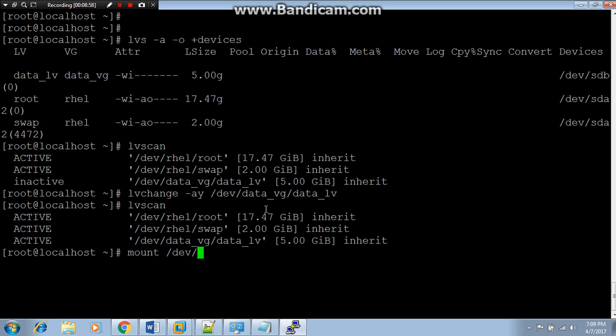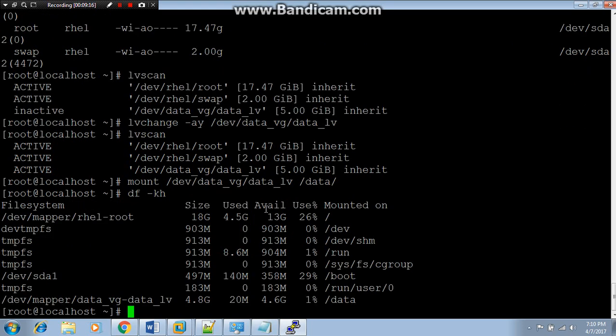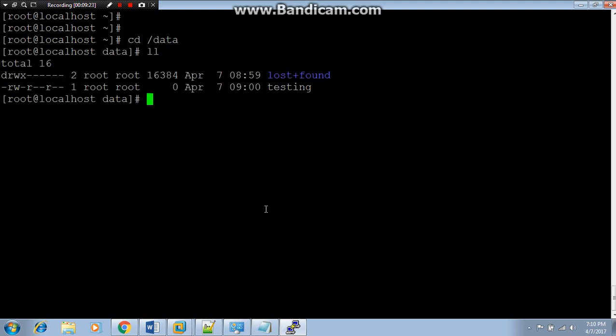Let's run the command: mount /dev/data_vg/data_lv and give the mount point name /data. Wow, great. Mount point is mounted. Now you can run the command df. Wow, data is there. And let me check data is there in my mount point. Wow, my testing file is there. Great. Thanks for watching my video. I hope this practical will help you in your real scenario.